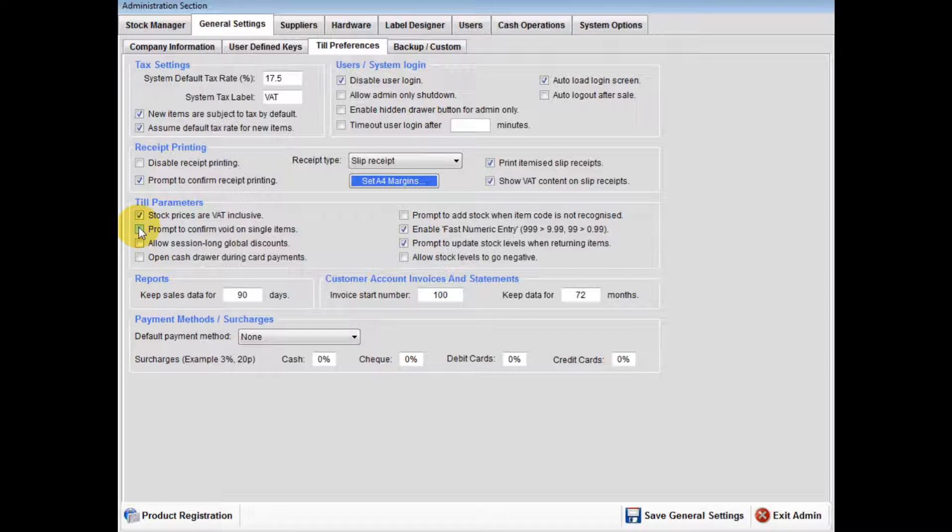If allow session long global discount is ticked, this will allow you directly from the sales screen to apply a percentage discount for that terminal until either you cancel the global discount or you shut down the software.